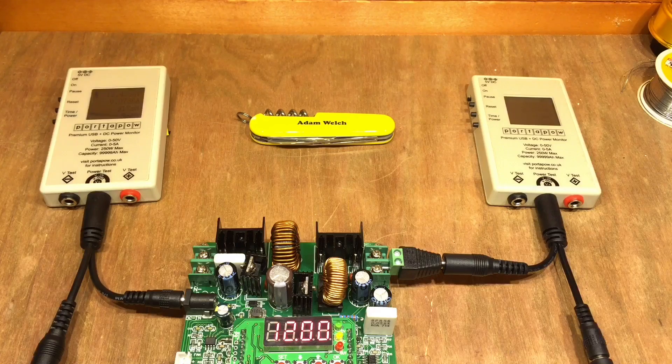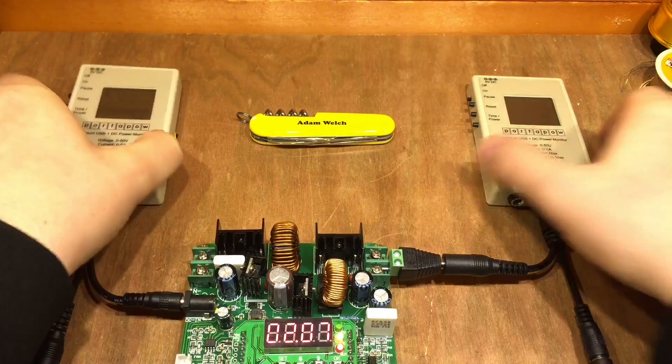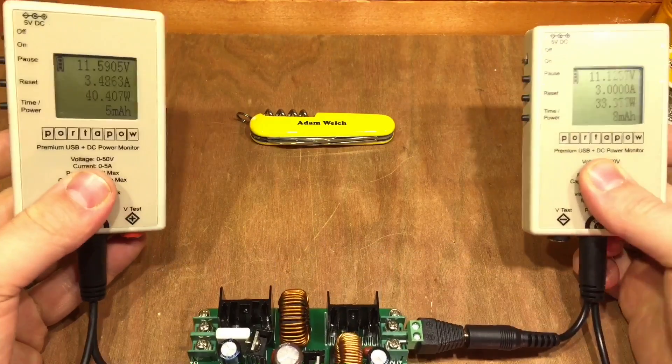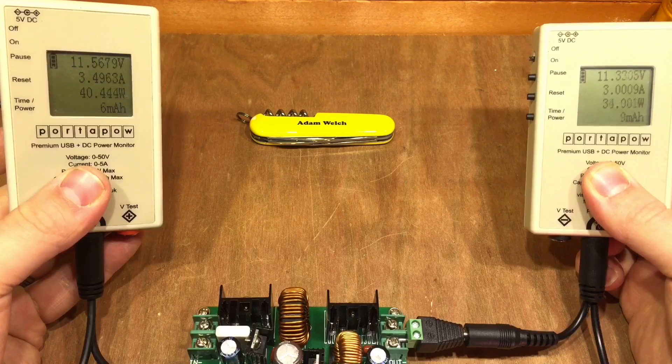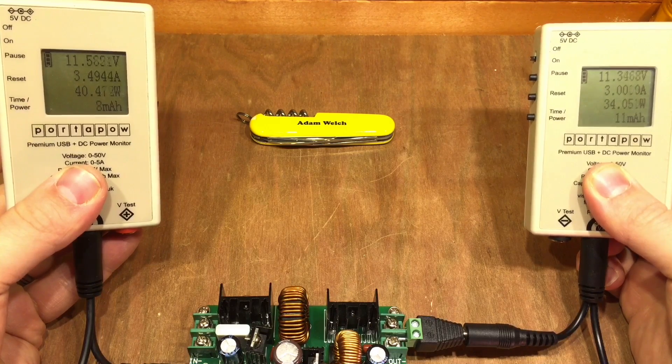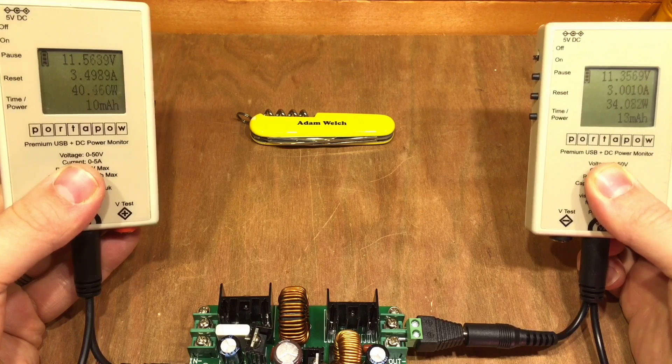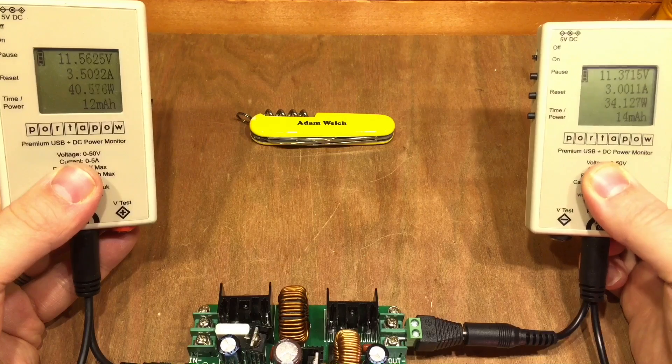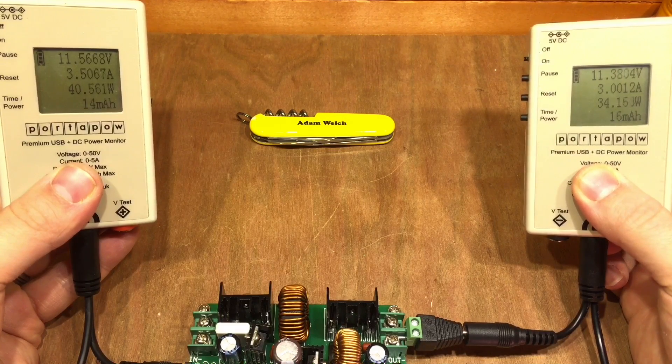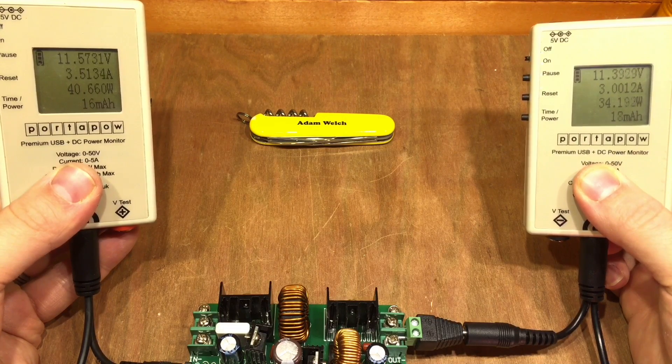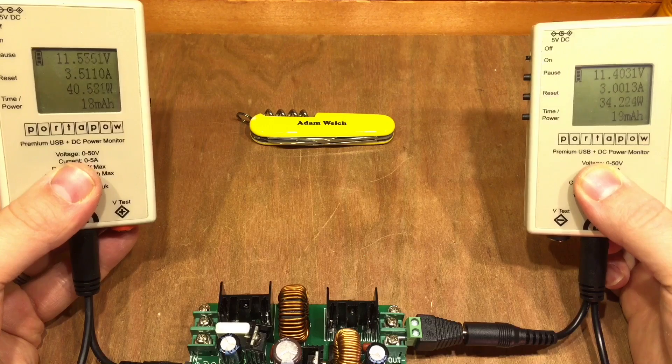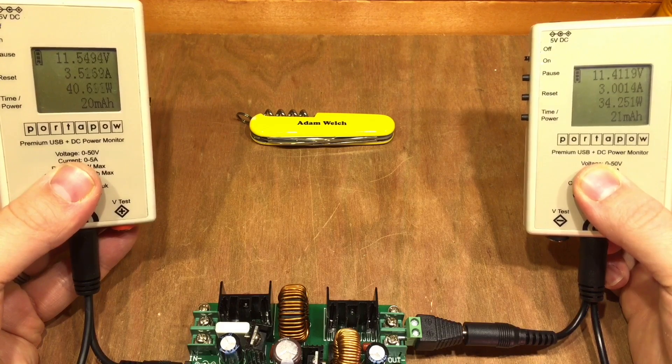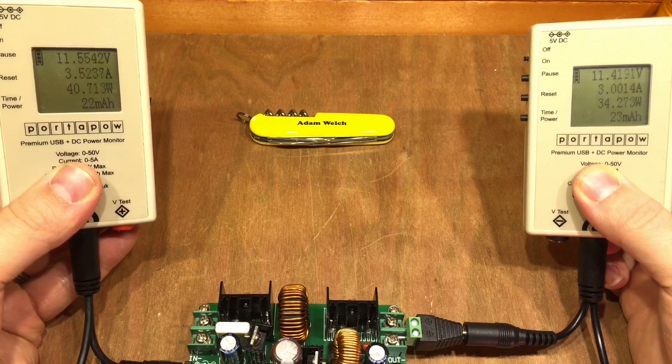I've got the same 35 watt lamp on the load, so if we turn this on, hopefully we can see. It's giving me 11.5 volts on the input there, I've got 40 watts on the input, and 34 watts on the output of the Ming He, and it's in constant current mode, limited to 3 amps.